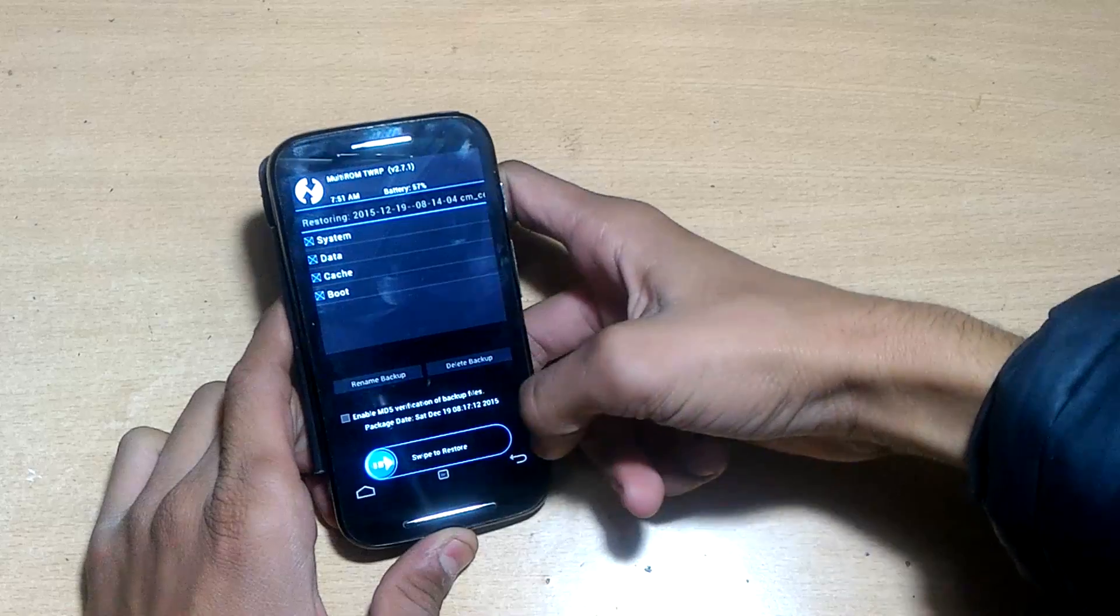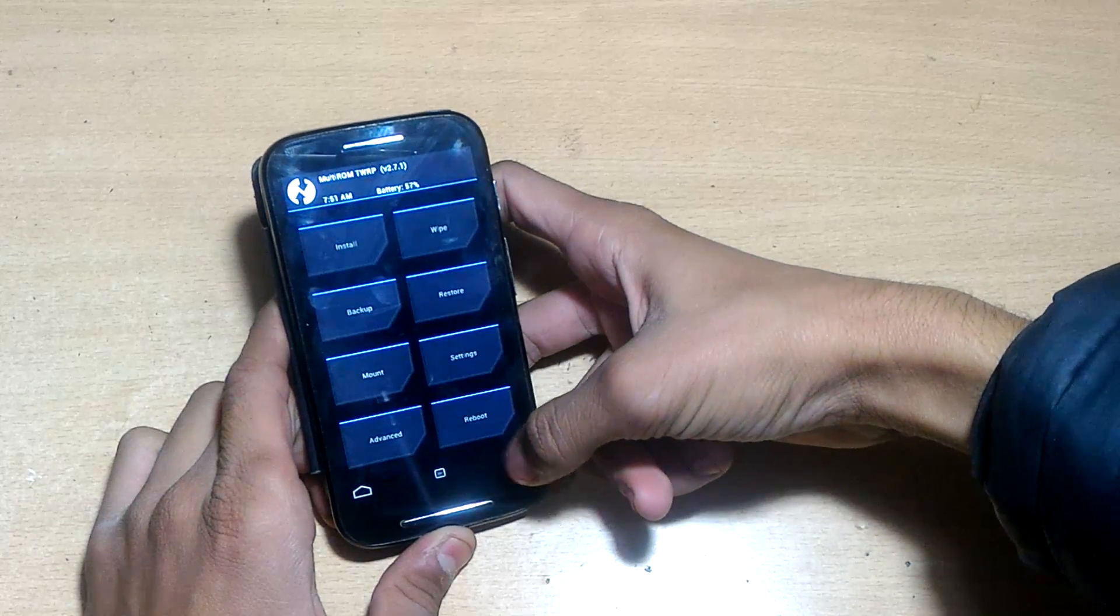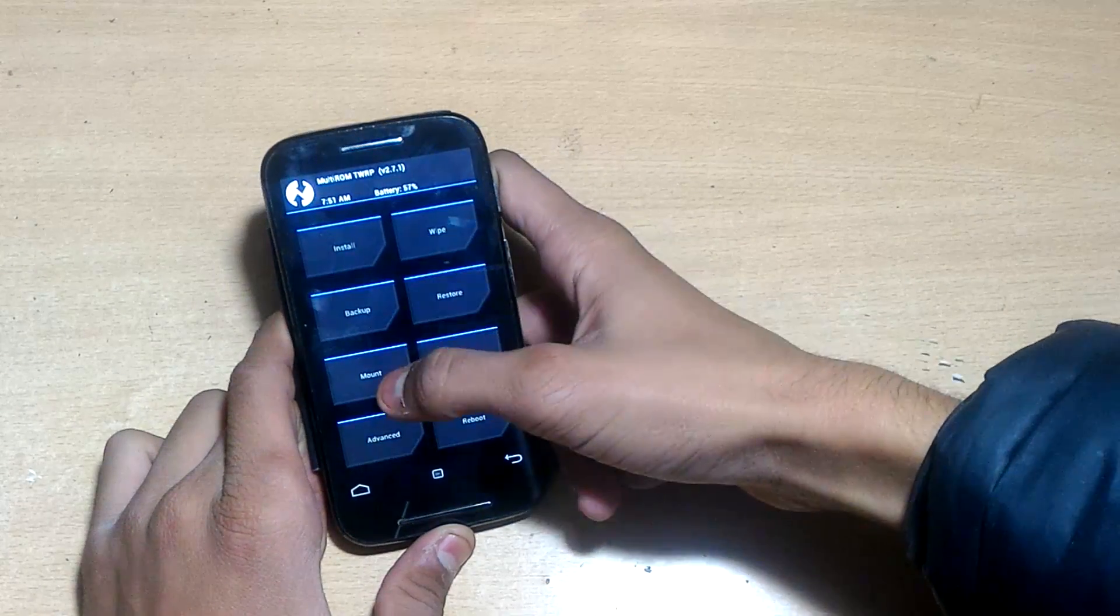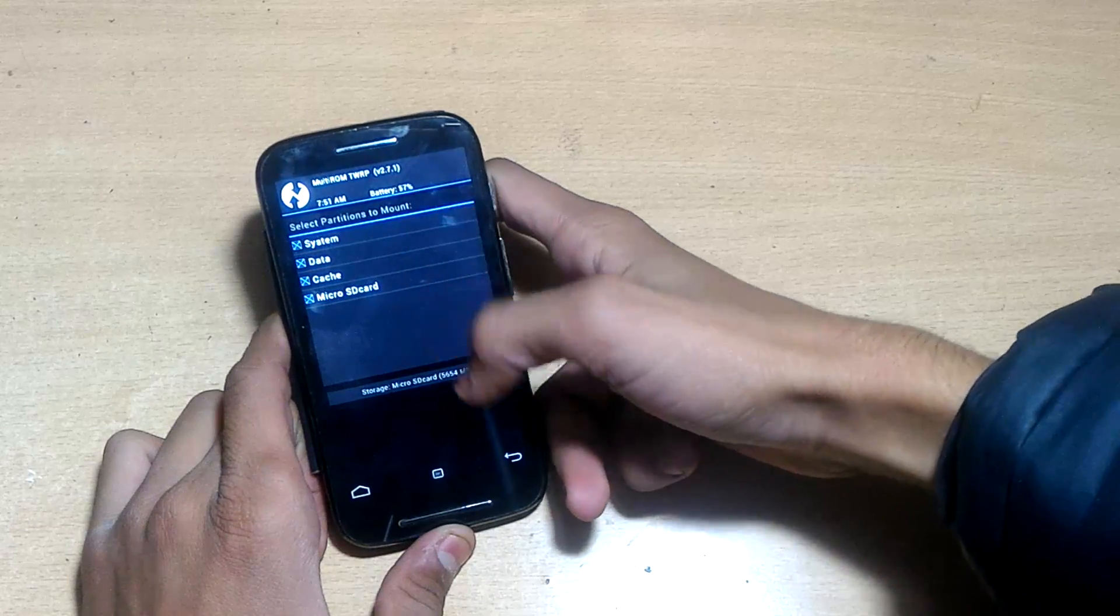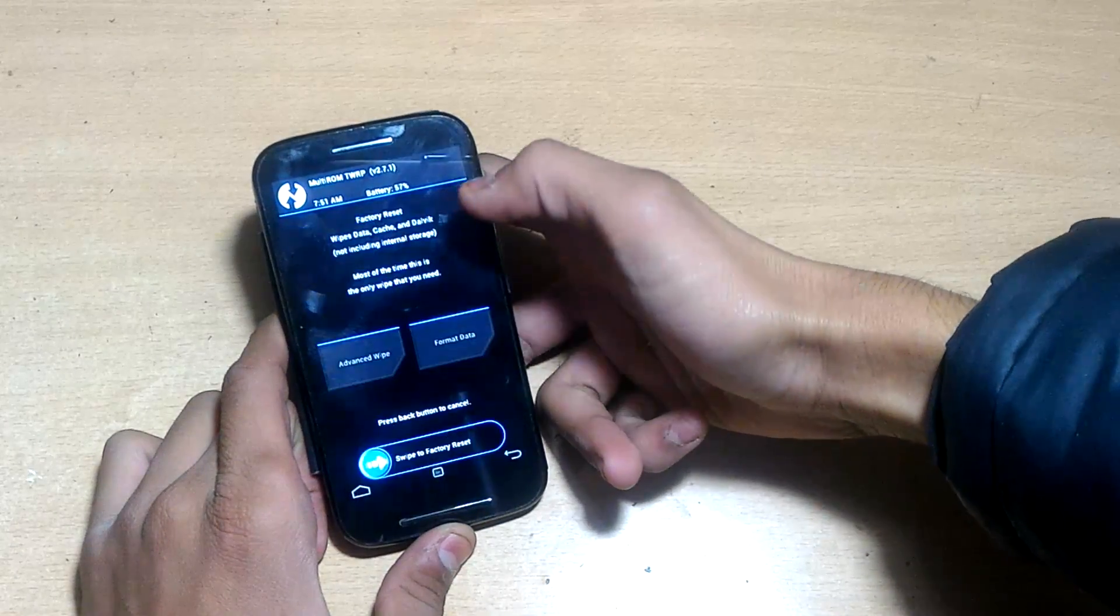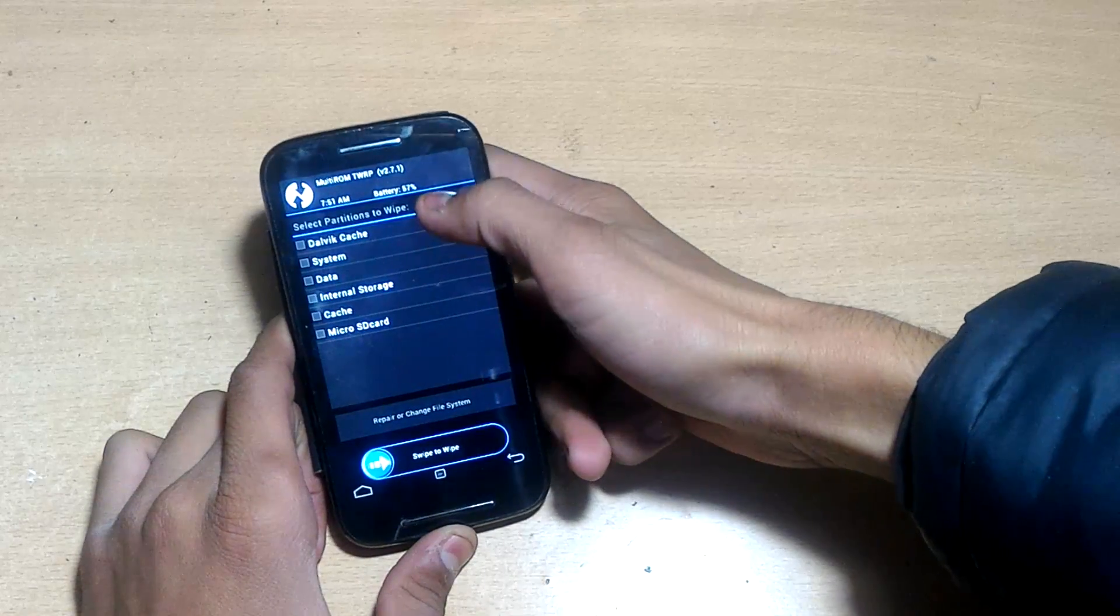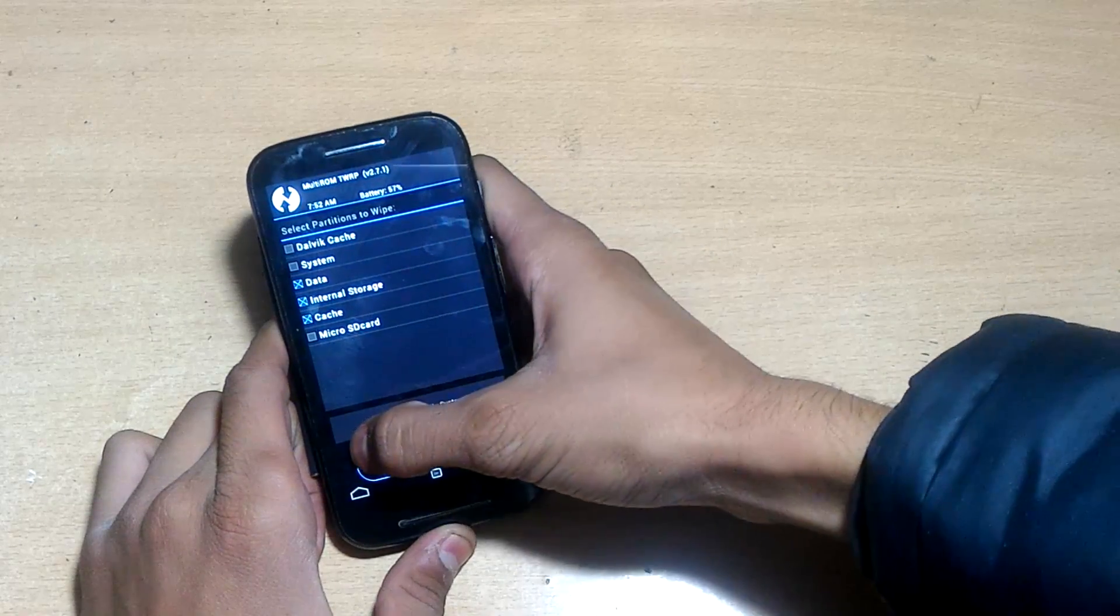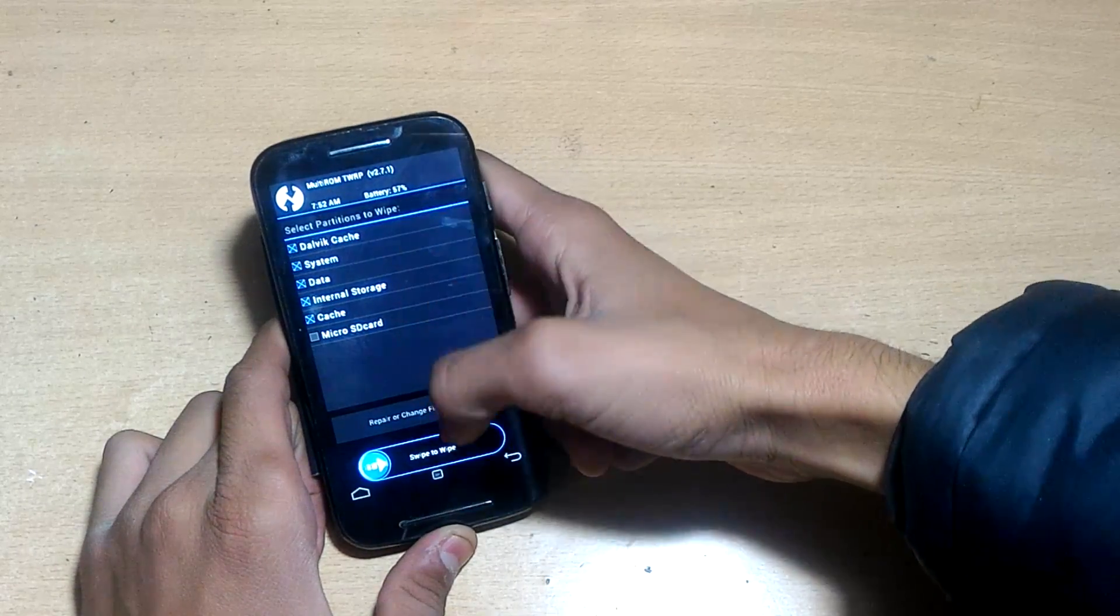Hit back, go to mount, check the system, press back, then go to wipe and click on advanced wipe.